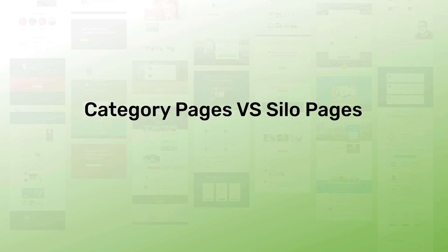This is Colin from Thrive Themes back with another tutorial video and before we get into actually designing our silo page like I showed you in the intro, I want to just talk a little bit about category pages versus silo pages.